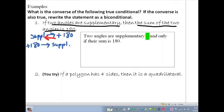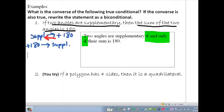Right there we see that 'if and only if' phrase. Now you try the next example. Be sure you identify the hypothesis and conclusion, write the converse and see if it's true, and if it is, rewrite that statement as a biconditional. Pause the video and give it a shot.